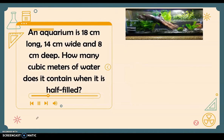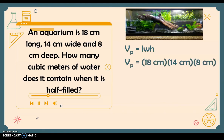Next we have this word problem: an aquarium is 18 centimeters long, 14 centimeters wide, and 8 centimeters deep. How many cubic centimeters of water does it contain when it is half filled? Since this is a prism, we use the formula length times width times height, substituting 18 centimeters for length, 14 centimeters for width, and 8 centimeters for height.